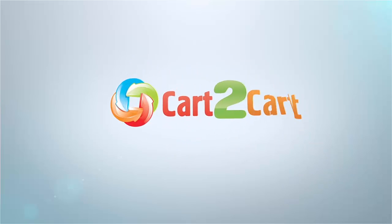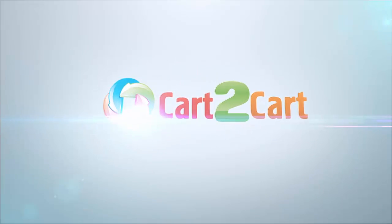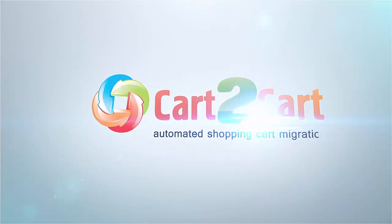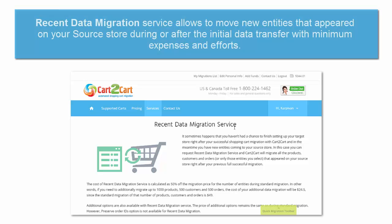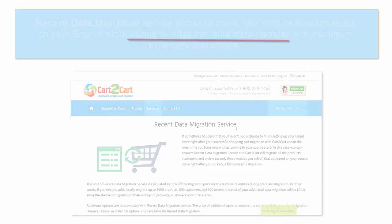Expand your migration possibilities with additional options from Cart2Cart. The Recent Data Migration service allows you to move new entities that appeared on your source store during or after the initial data transfer, with minimum expenses and efforts.